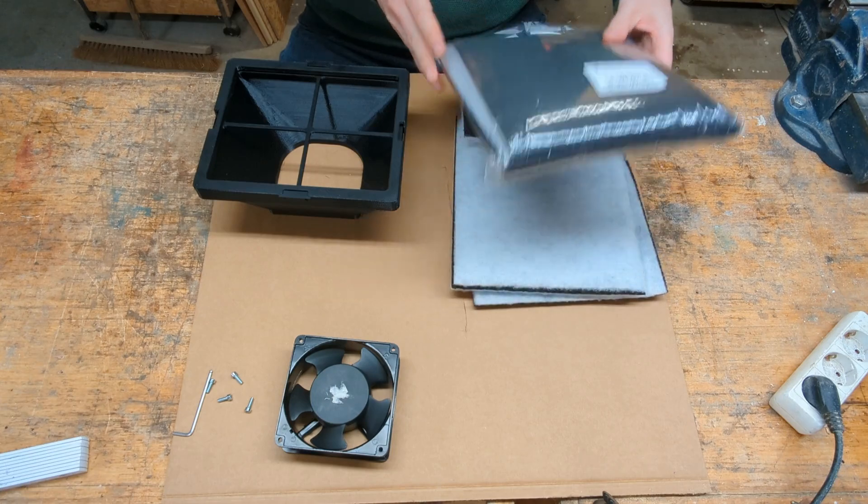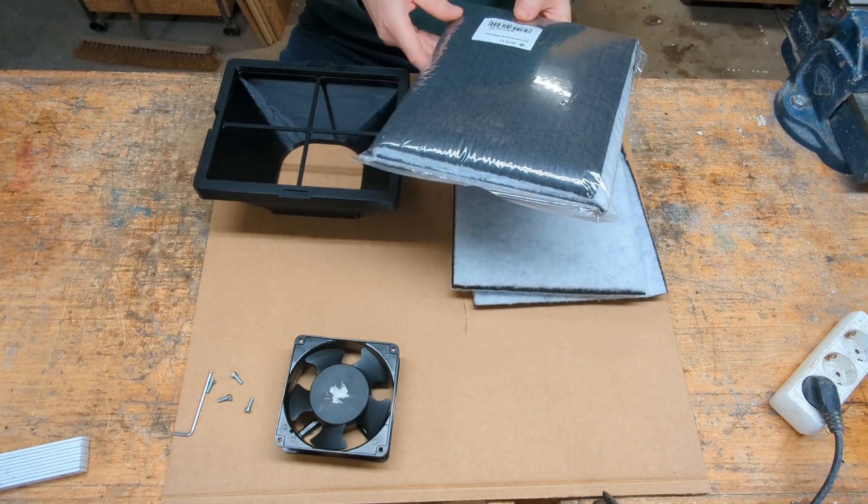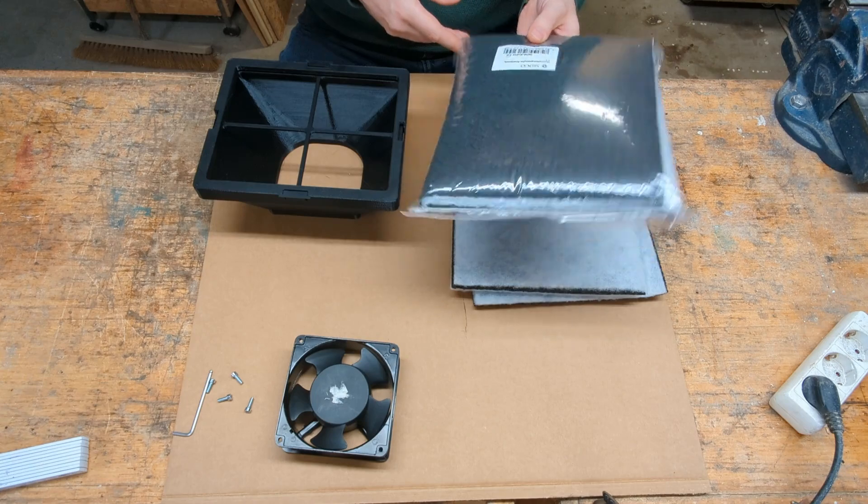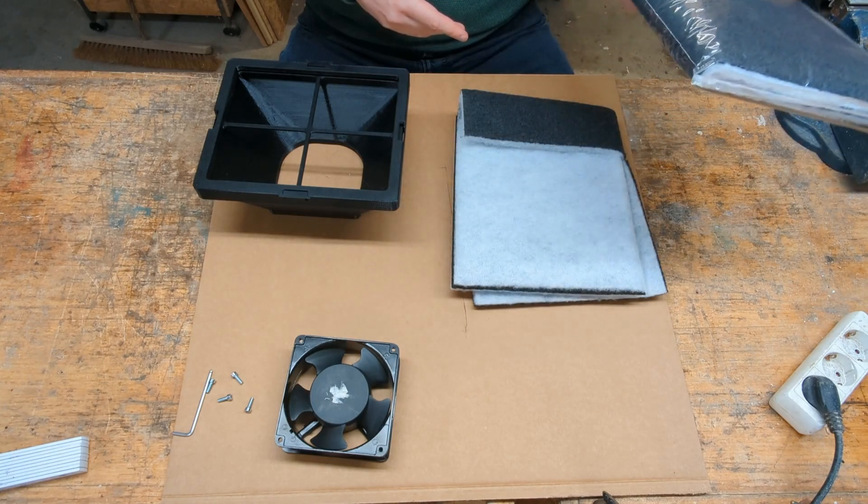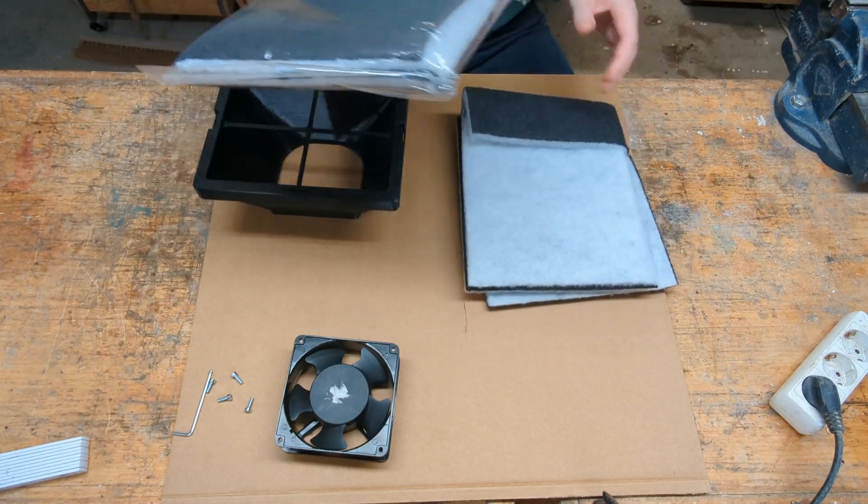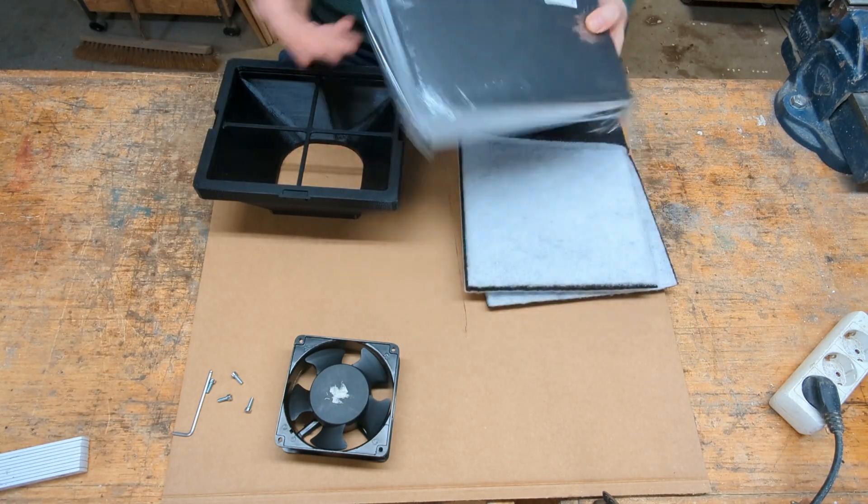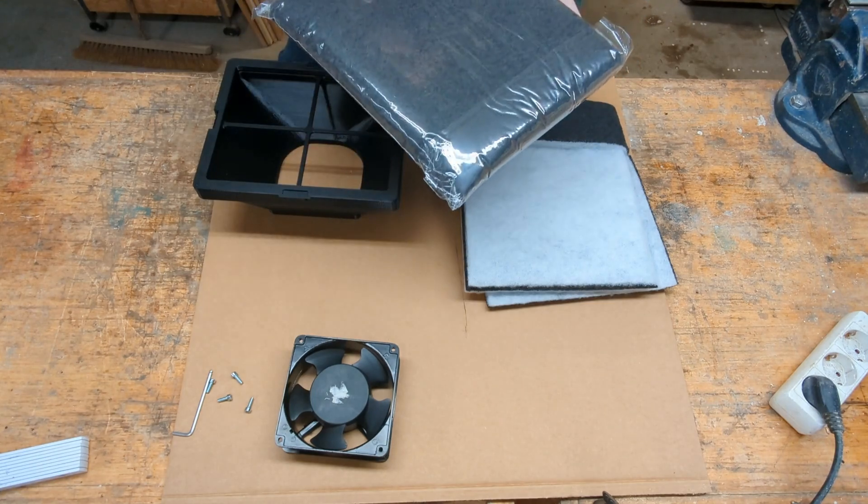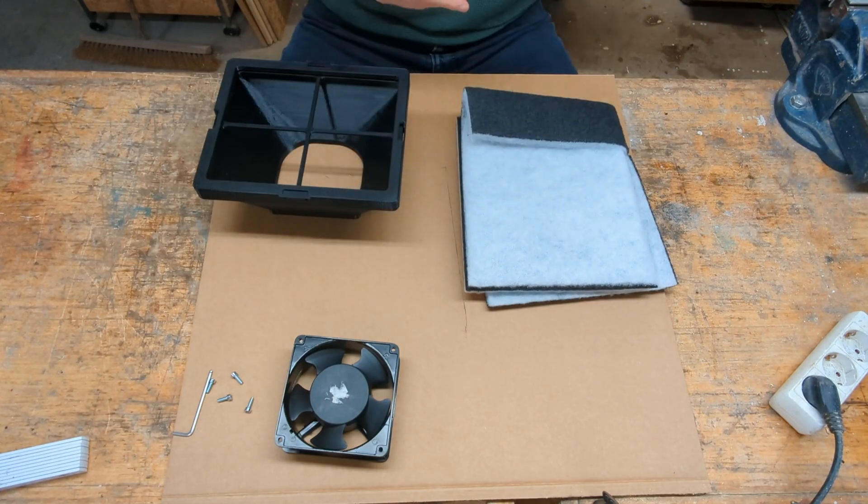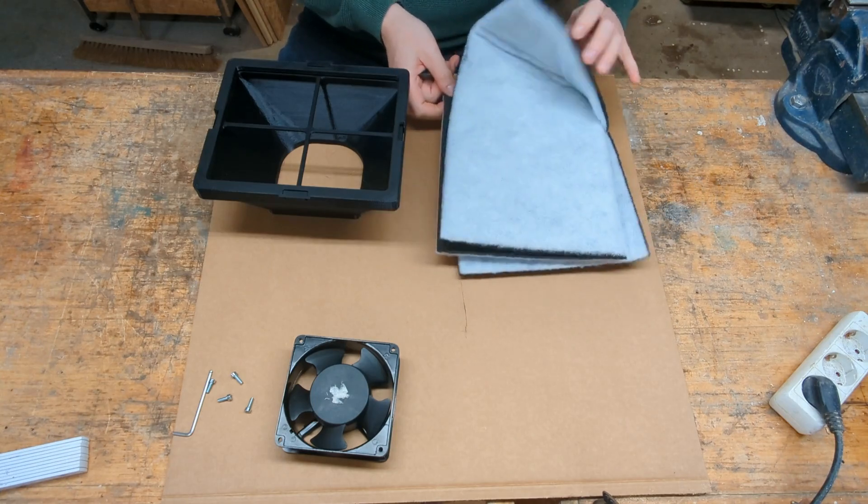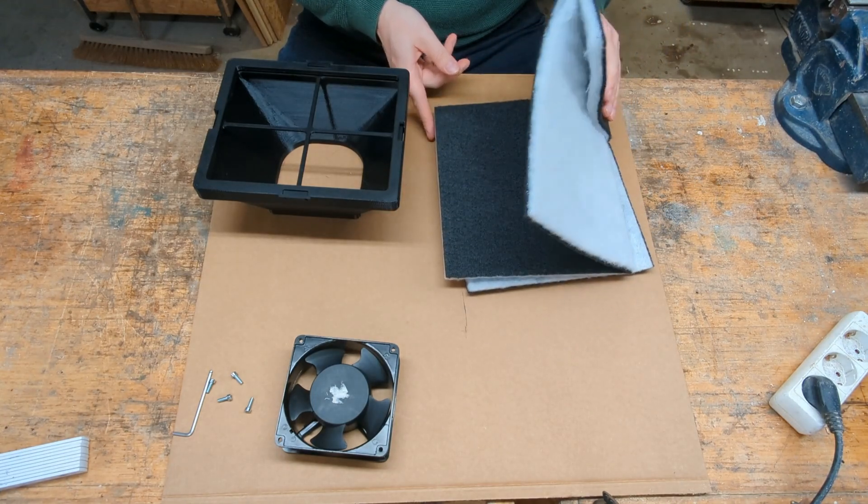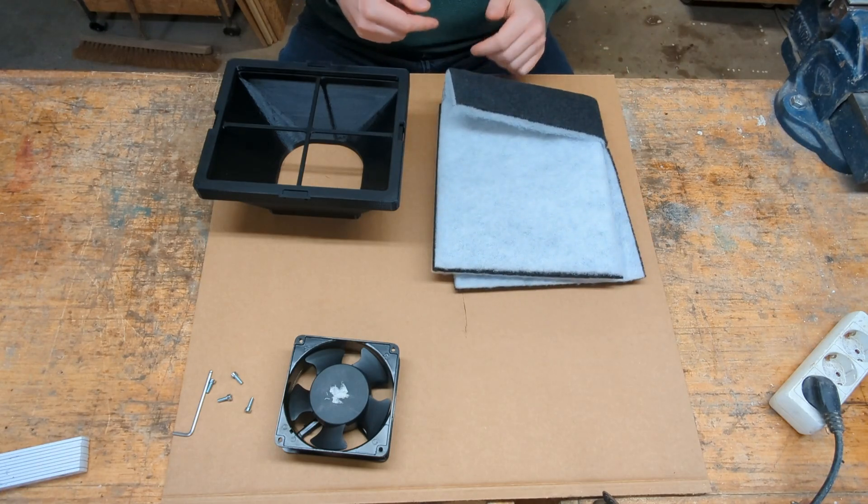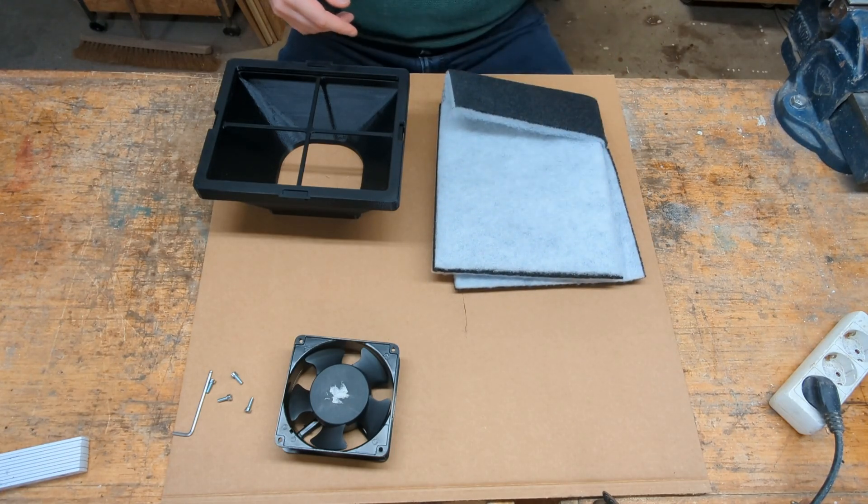For filter material I will use this combination filter, which is for extractor hoods which you have in the kitchen. This is quite cheap material, I think it is like 10 euros or so for both of these. This one side is black, the other one is white. Because the black side supposedly has some activated charcoal in it, which I assume might be helpful. And the other one is just for the fine dust.